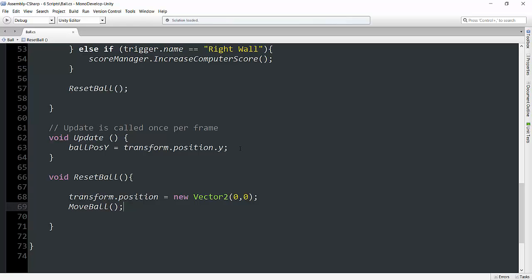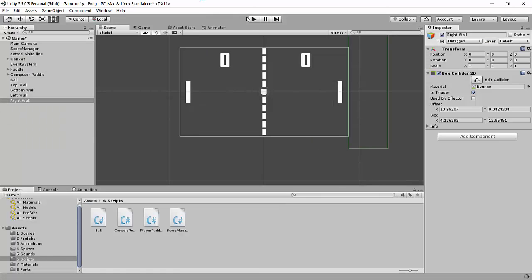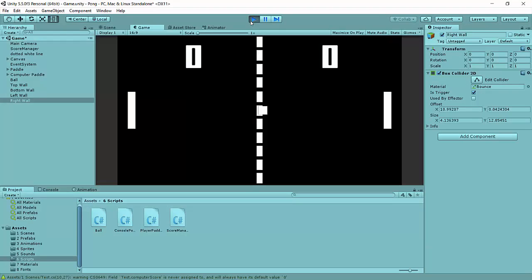And this way, once the ball resets, we're going to reset its initial velocity that it's being given. And if we hit control S again and hit play one more time, we can test that out.